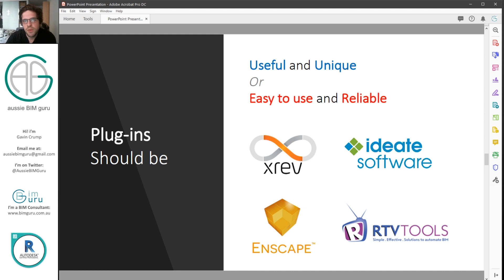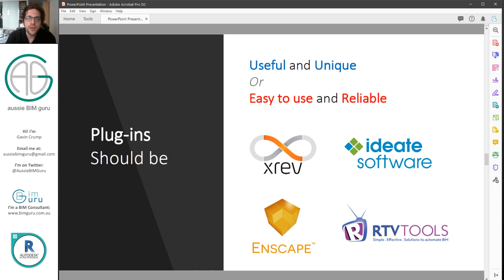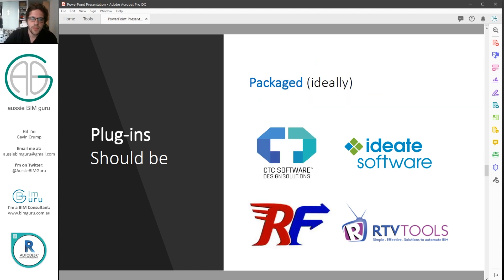So in my opinion, plugins need to be a few things in order to be successful, and you need to keep this in mind when you develop. I think they need to be useful and unique — I've listed some suites and tools that stand out because they're unique or their offering is very useful. As well as this, they need to be very easy to use and very reliable. You at least need to fulfill one of these two criteria: your tool has to be very good and unique at what it does, or it needs to be so easy to use that it saves you time and money.